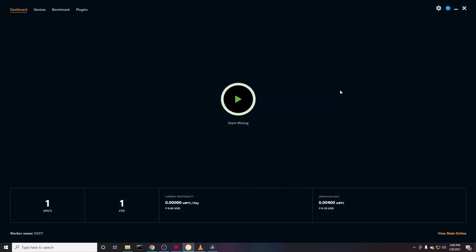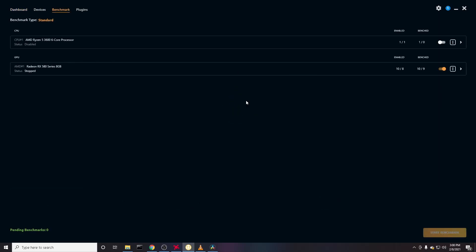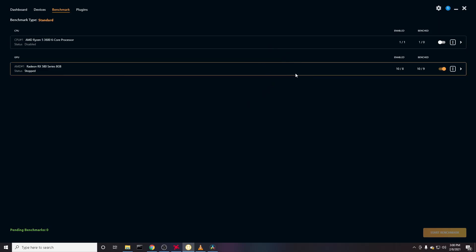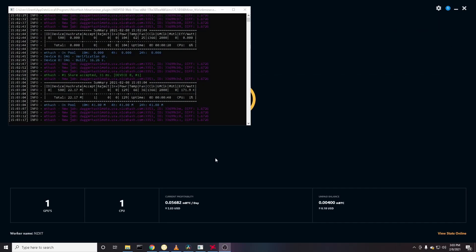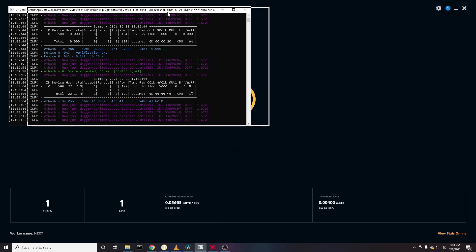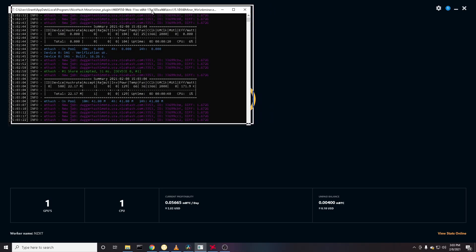Before it actually starts mining, it's going to benchmark your hardware so you can see which algorithm will be most profitable. And after NiceHash finishes benchmarking, which should only take a couple of minutes, you'll start mining and you can see this little window pops up here and it'll also calculate your estimated profitability.